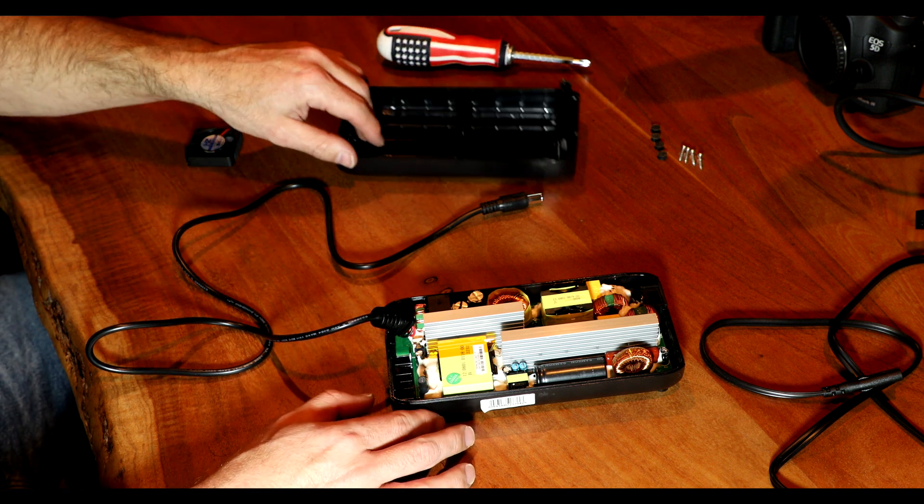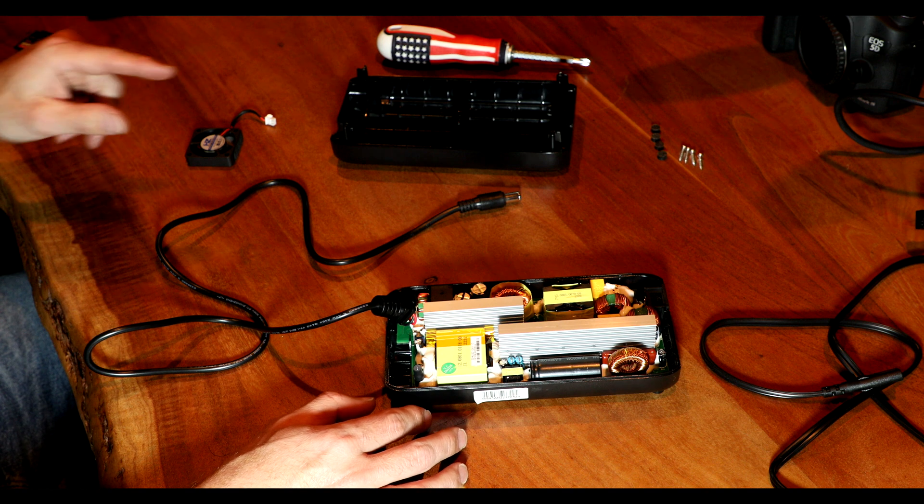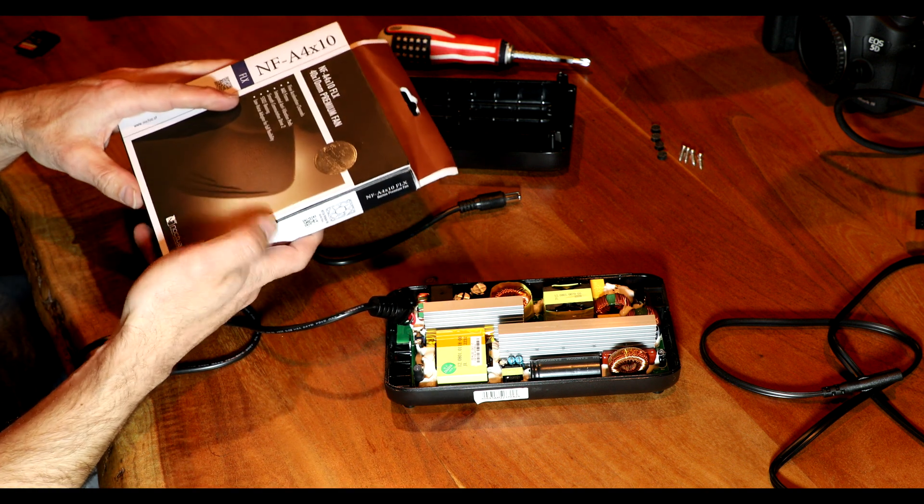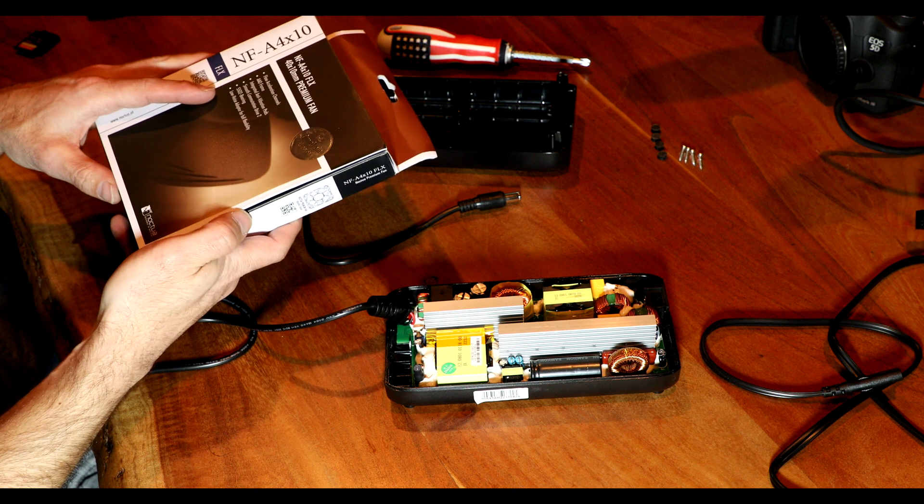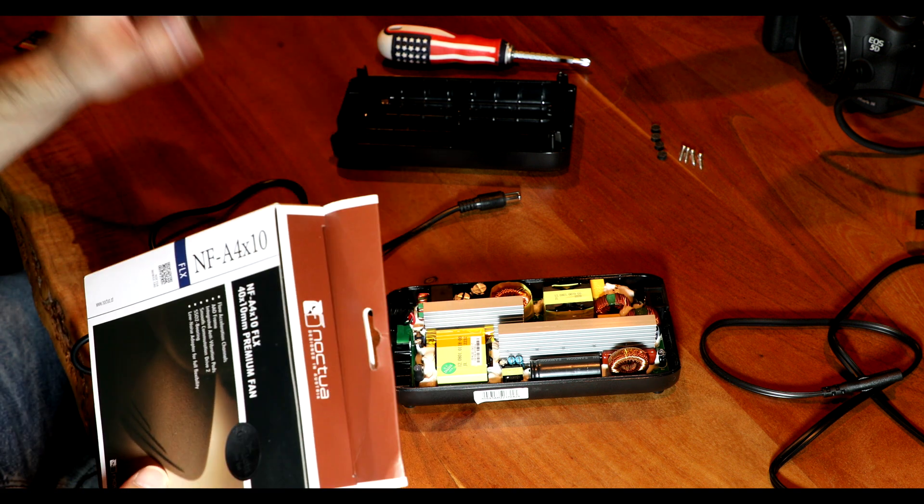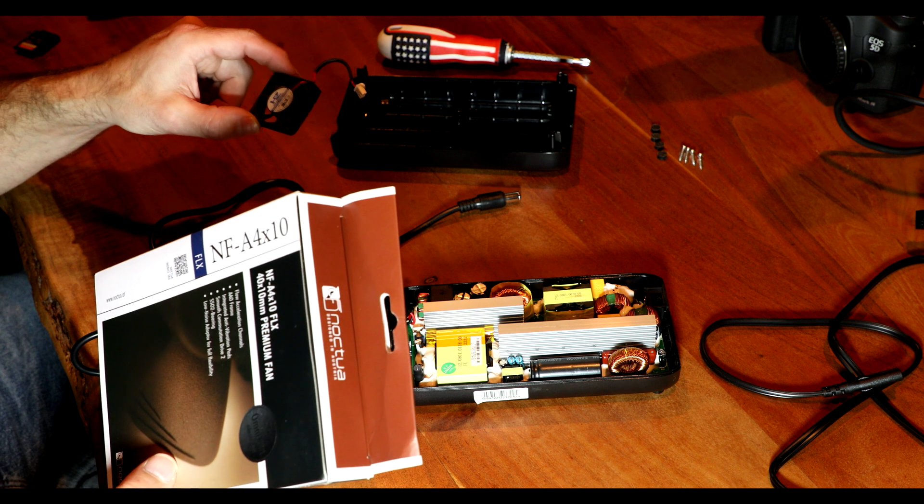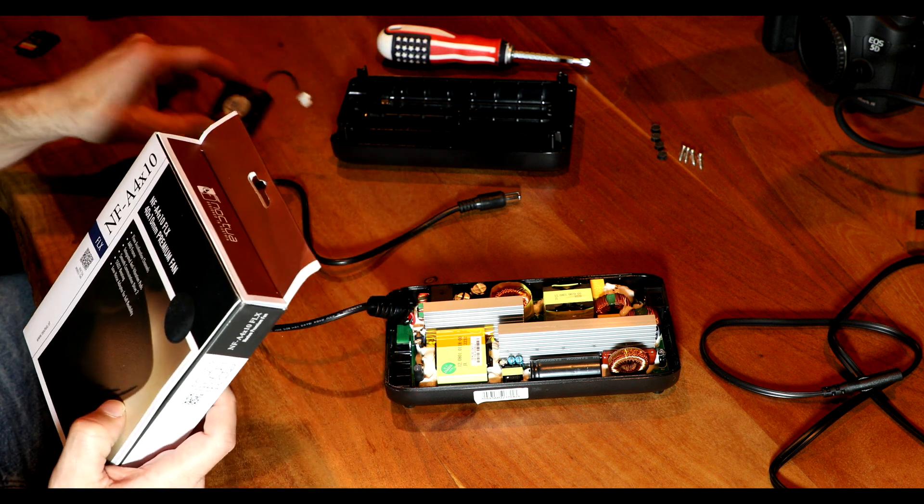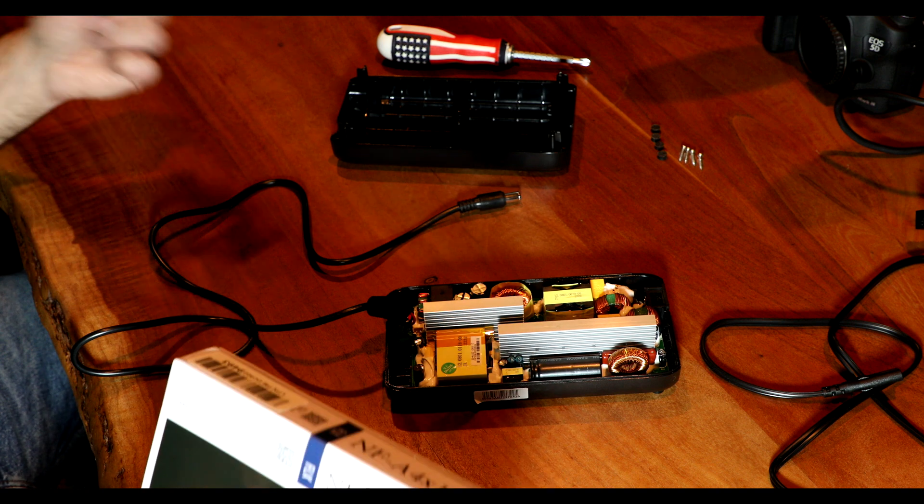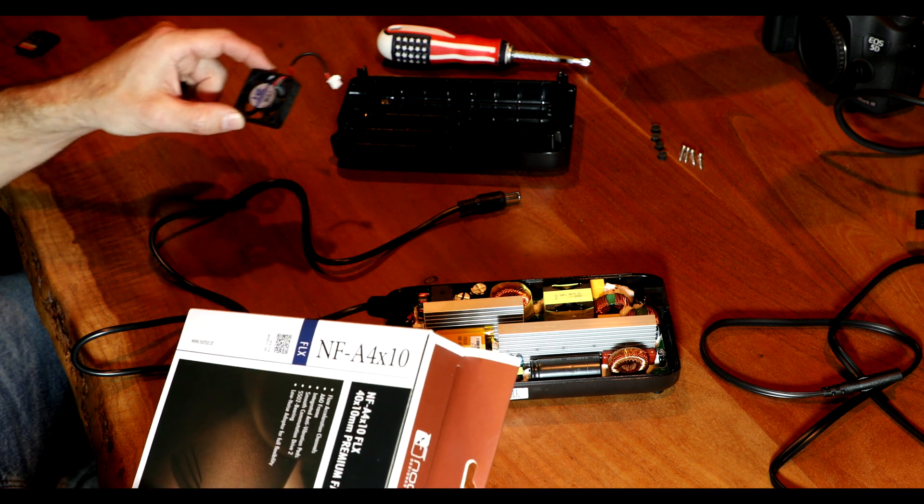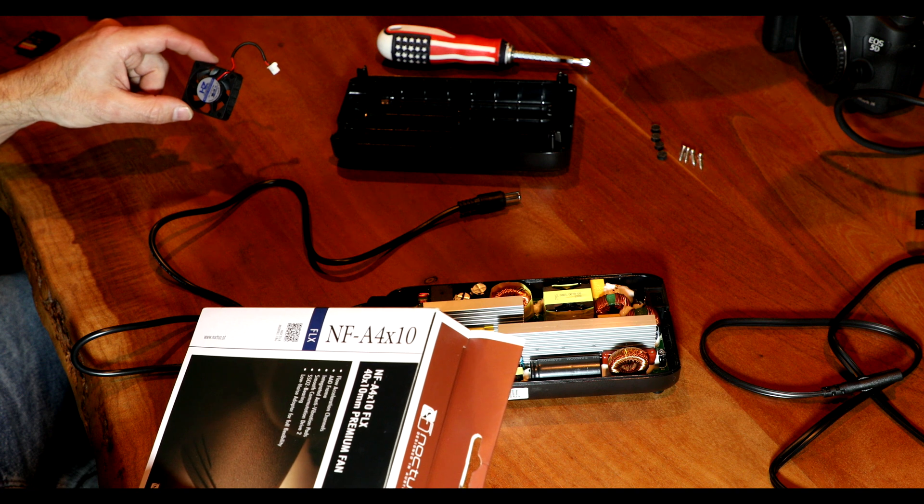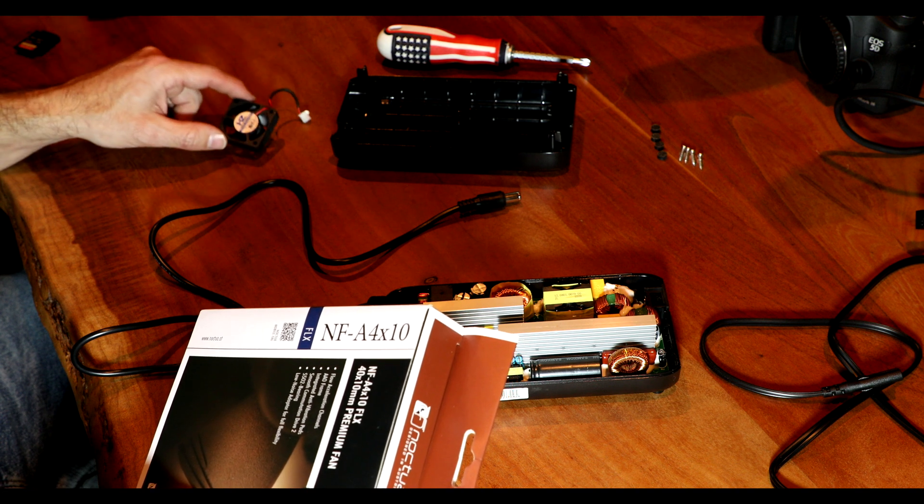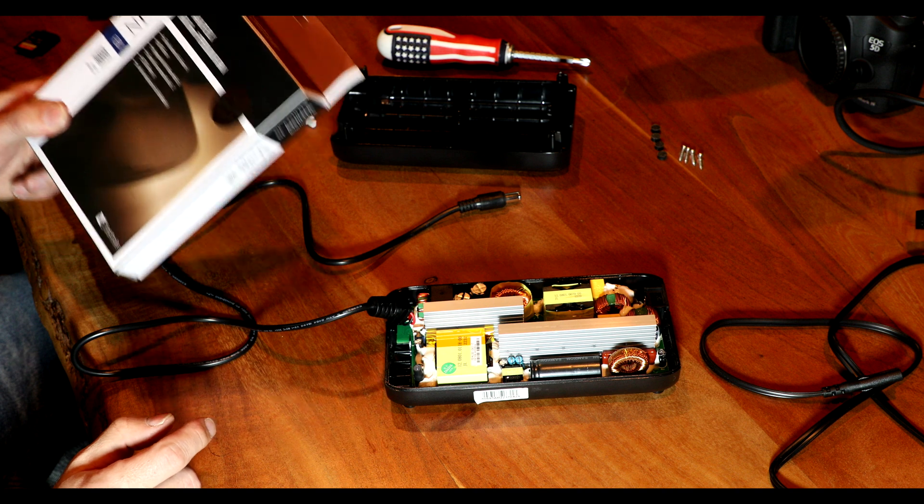Now, as far as putting the new fan in there, we are going to do that. I've got it right here. But first, what I thought would be fun is to actually plug this in. I've got a 12-volt power supply. Plug it in. Take a measurement of the noise using my phone. Not scientific. And then we'll do the same thing with the new fan. And I think we are going to be pretty happy the way this turns out.